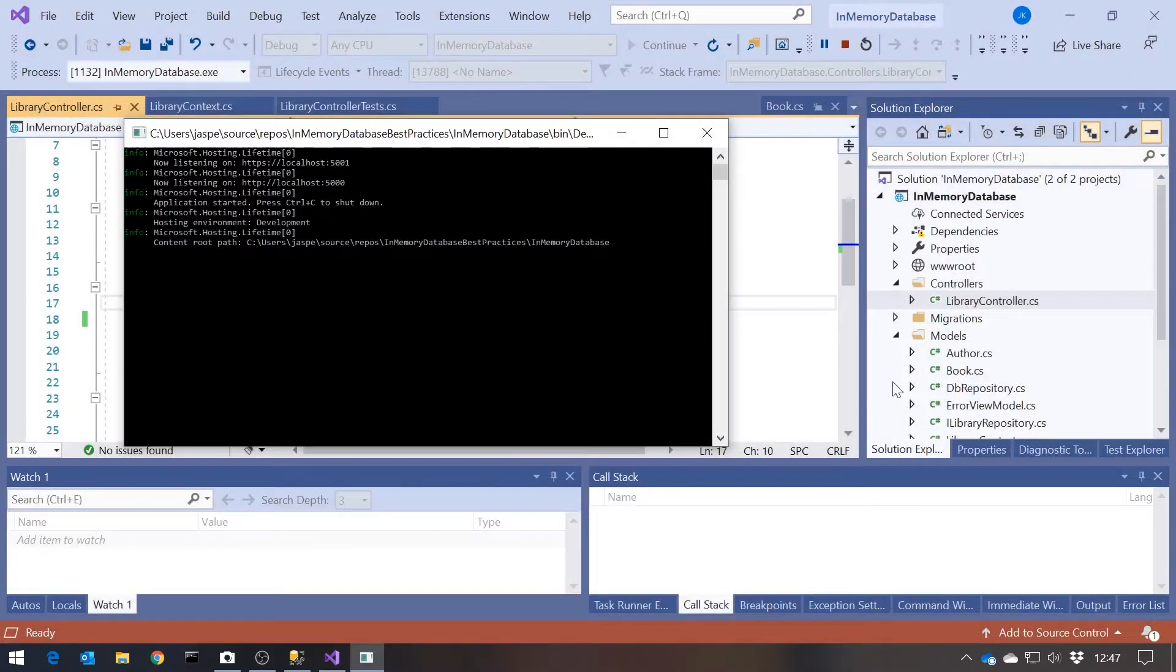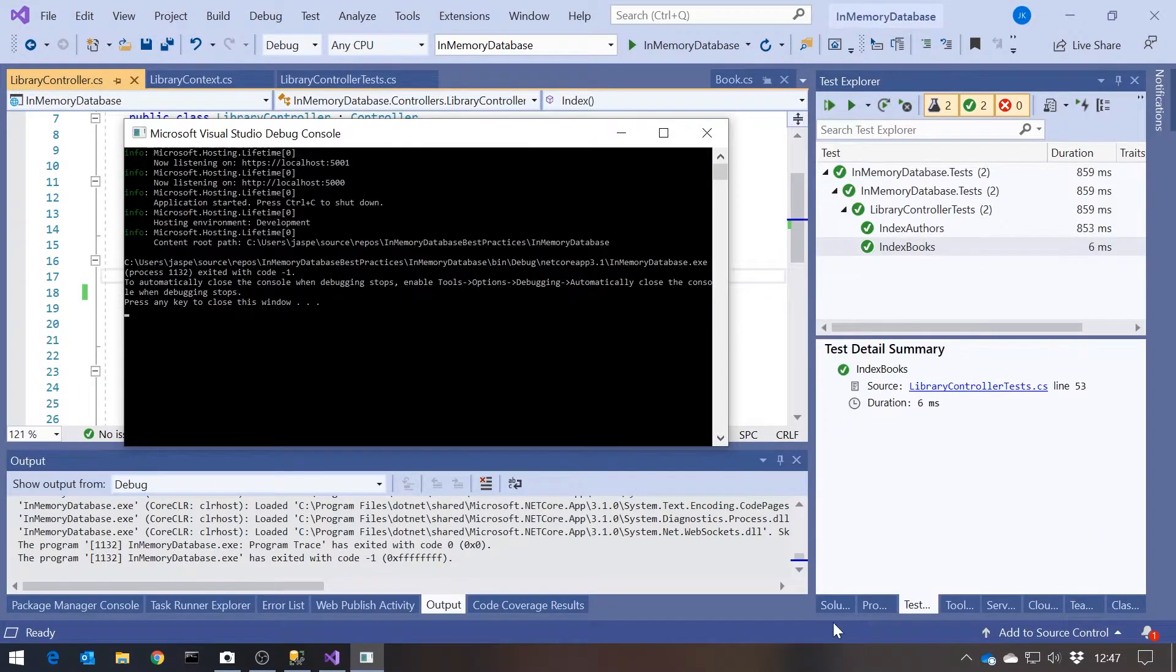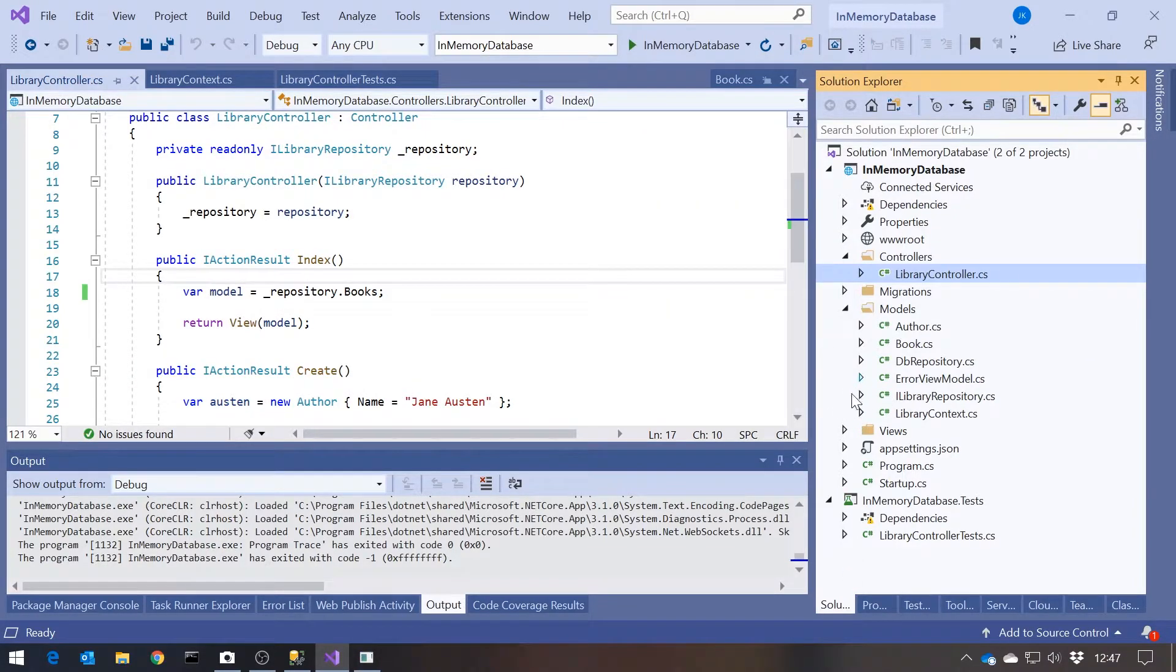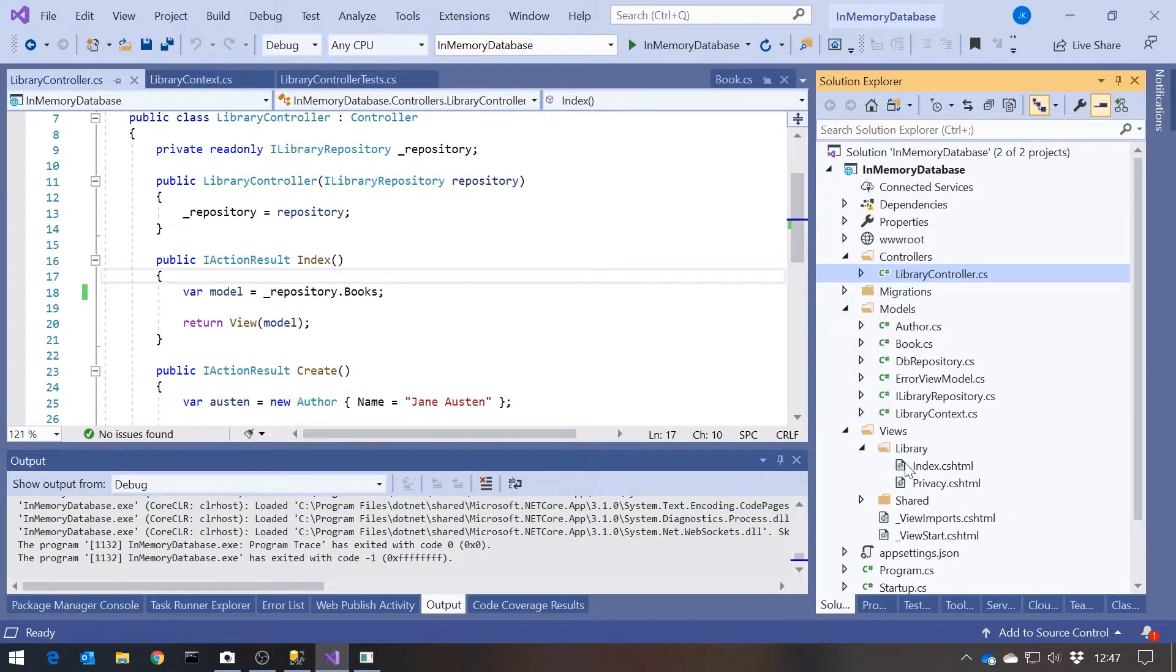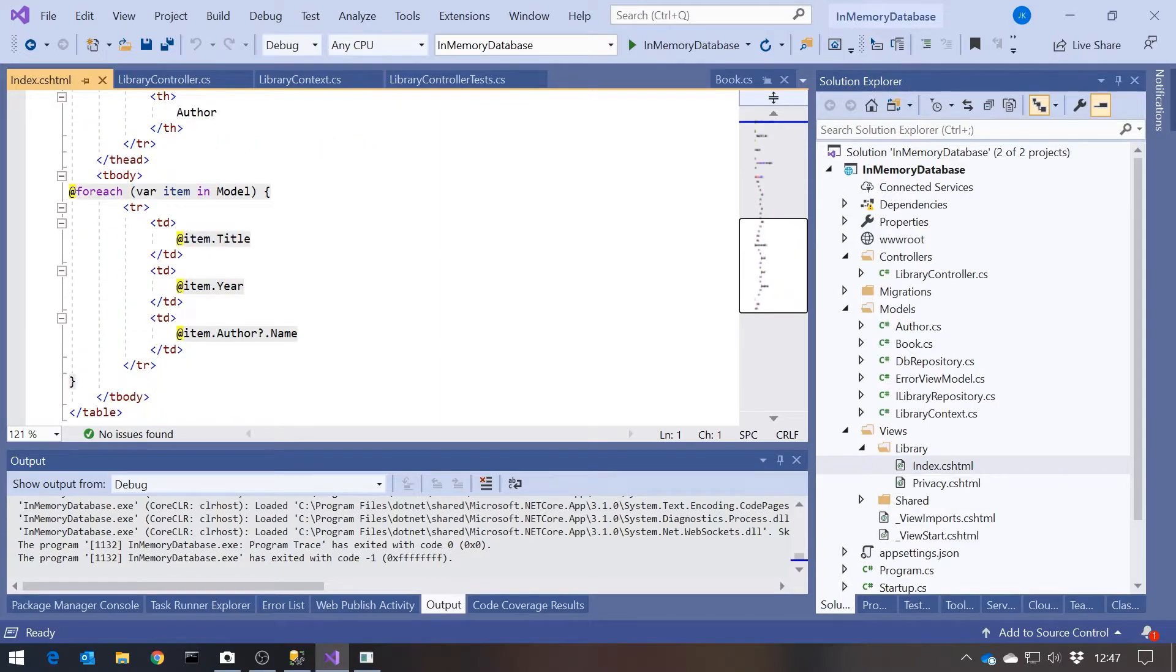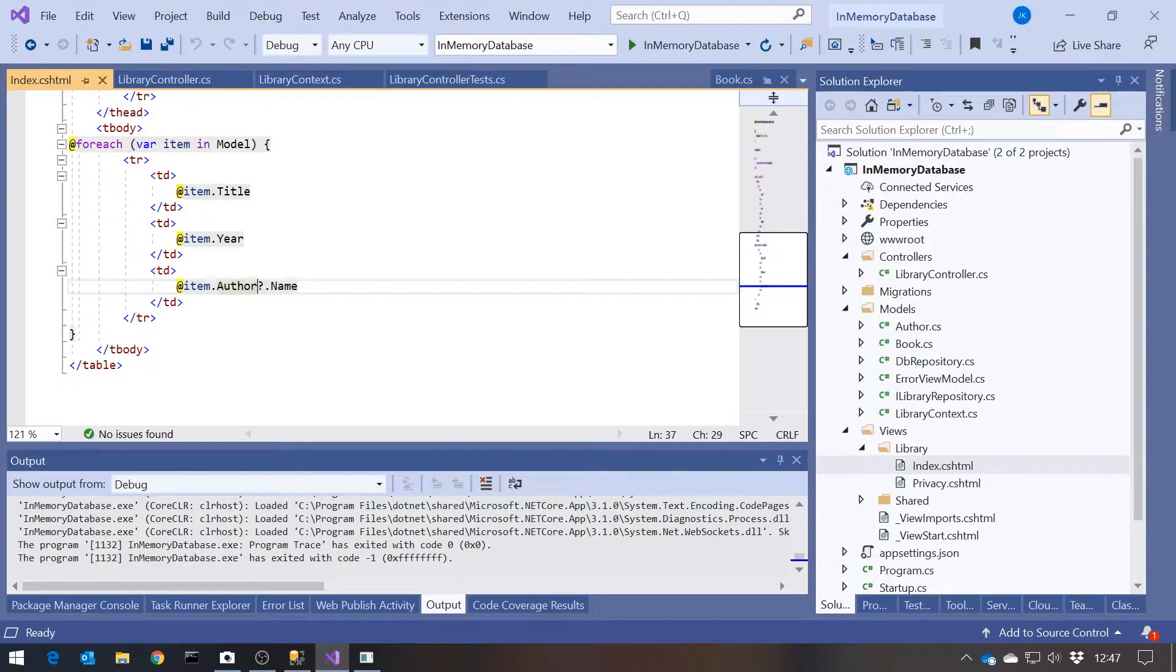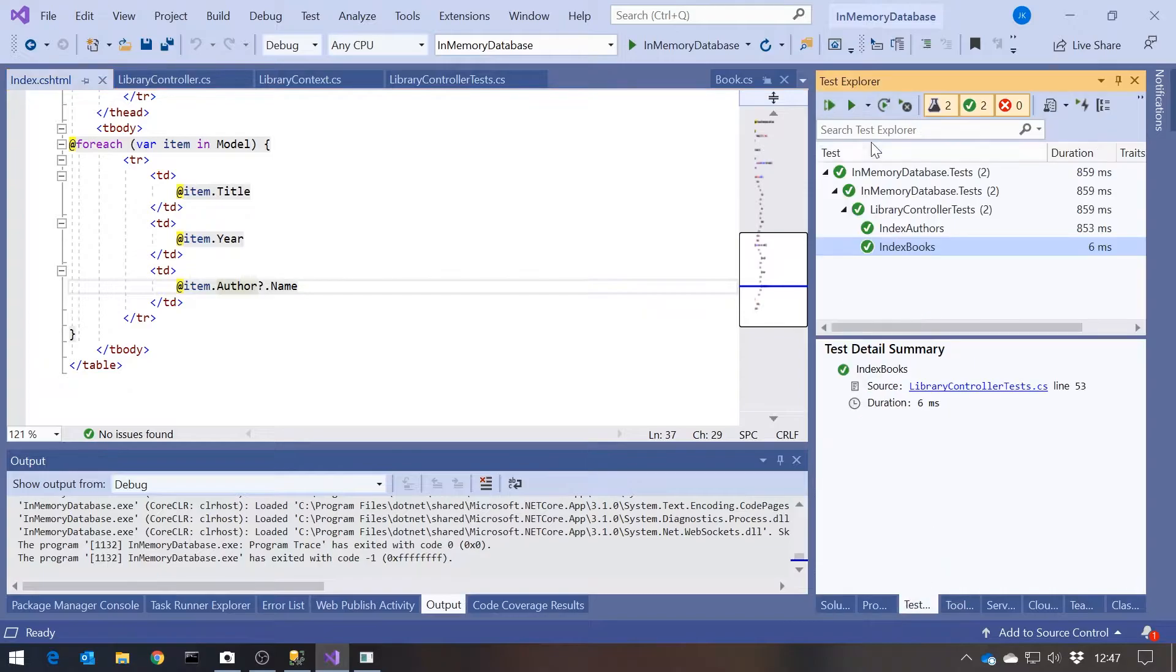And if we just look at the view to see how that's being displayed, we can see that in our index view I actually put a bit of safety code in there that we've said author question mark dot name. And so that's why it gives a blank. If I hadn't put that in there, then we'd have actually got an exception raised because the author would have been null, and therefore when we tried to read the name we'd get the exception, which in a sense is actually better because at least it would have raised the issue.